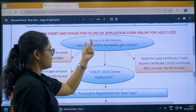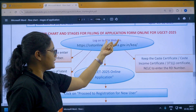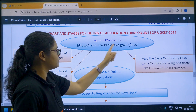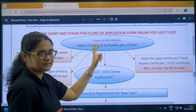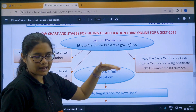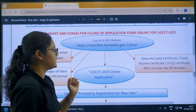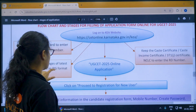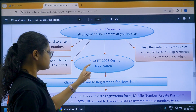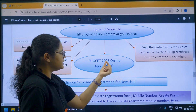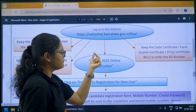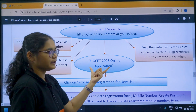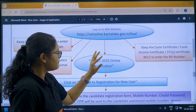First, you have to go to the KEA website using this link. You can click on it and go to the KEA website. Once there, you can find the UGCET 2025 online application and click on it.